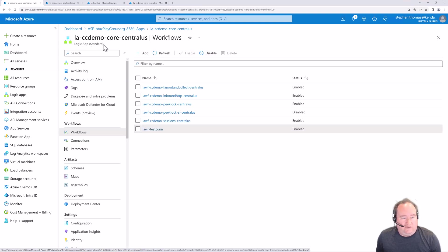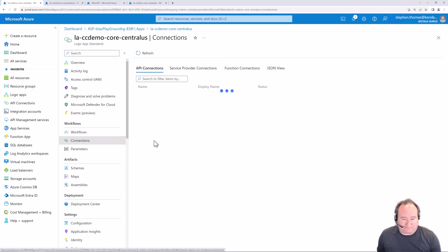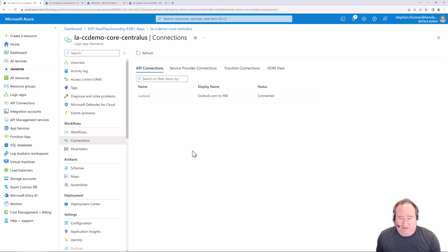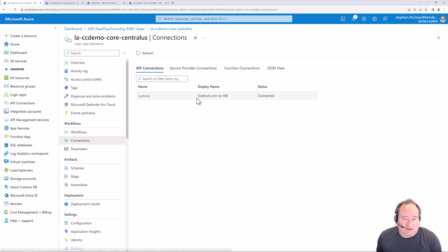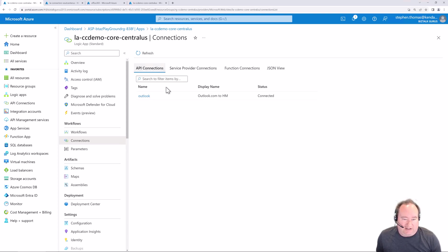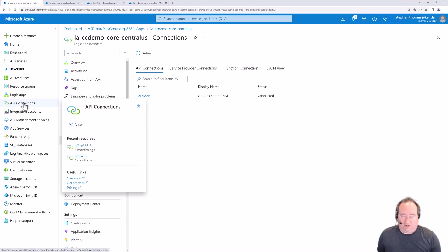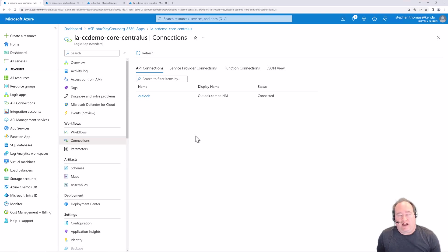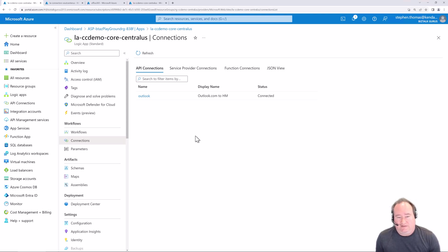I've already pre-created two items here - an insert row into a SQL server database (an in-app call running in process) and a send email action (Microsoft managed connection). Going back to the root of the standard edition logic app, under connections I can see all the different types of connections for every workflow inside the standard edition logic app. I have my Outlook connection under API connections, and under service provider connections, here are my in-app connectors.